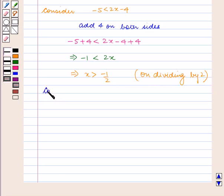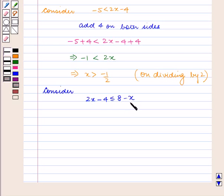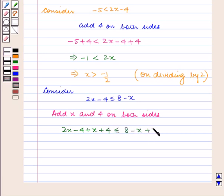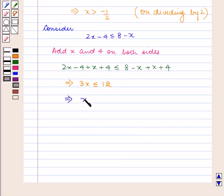Now consider 2x minus 4 is less than or equal to 8 minus x. Adding x and 4 on both sides of this inequation, we get 2x minus 4 plus x plus 4 is less than or equal to 8 minus x plus x plus 4. This implies 3x is less than or equal to 12. Dividing by 3 on both sides we get x is less than or equal to 12 by 3, which is equal to 4. So we get x is less than or equal to 4.